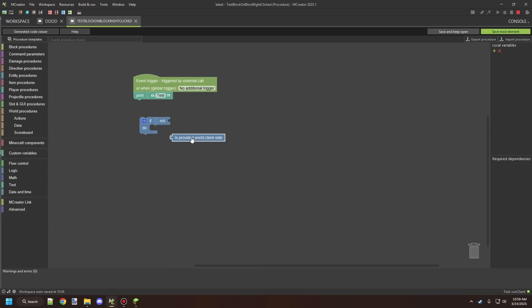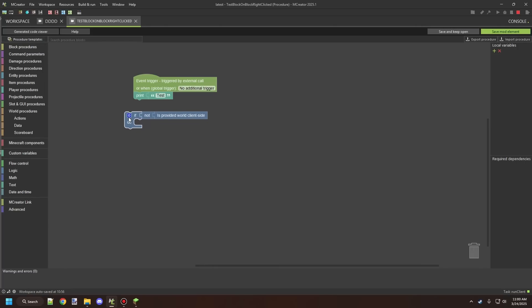If you want to test for something on server side or control what is going to run on server side you can actually use the not block to basically say okay it's not client side and that will run only on server side. We can actually test that out right now.